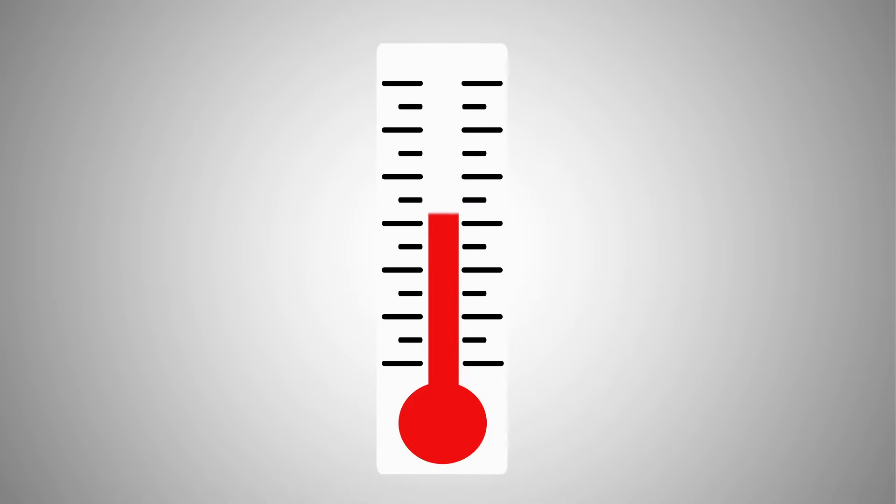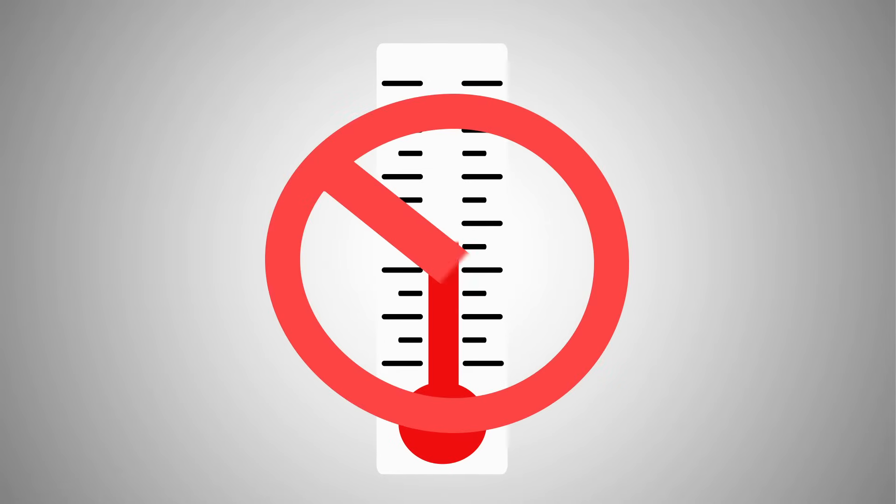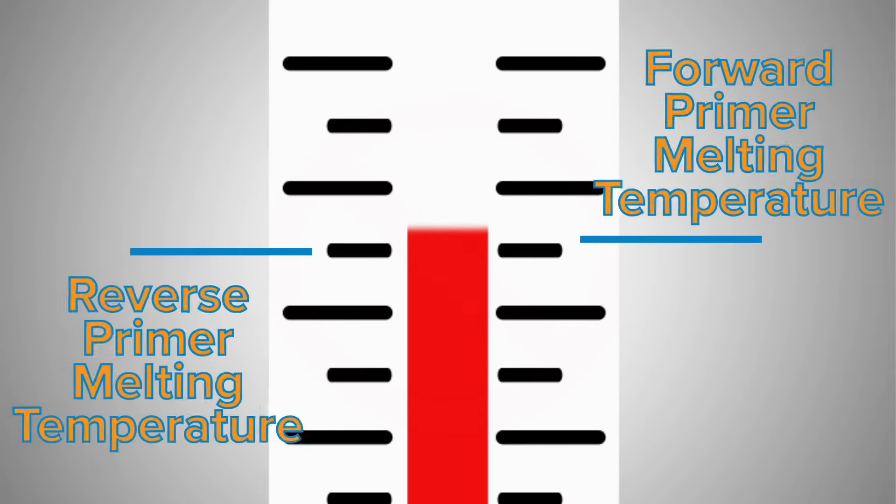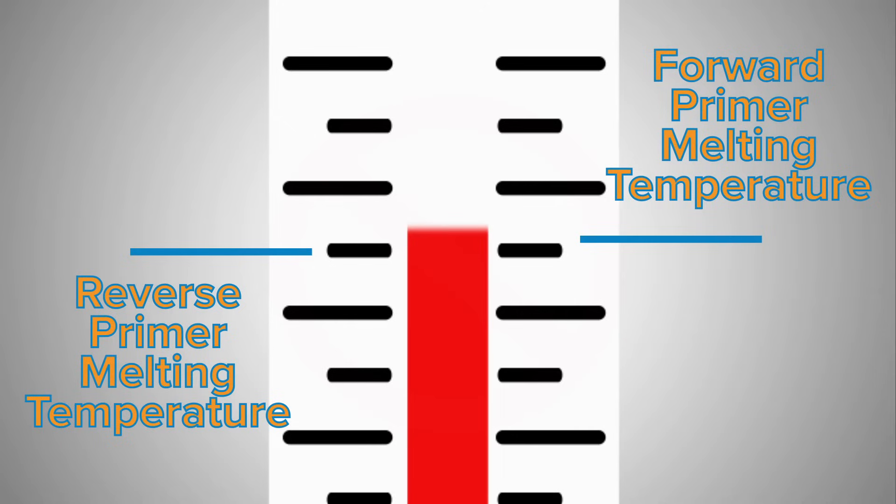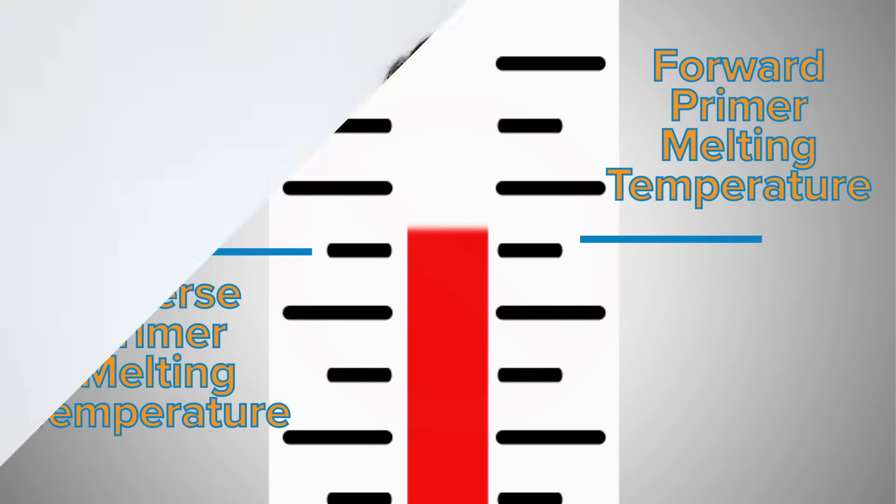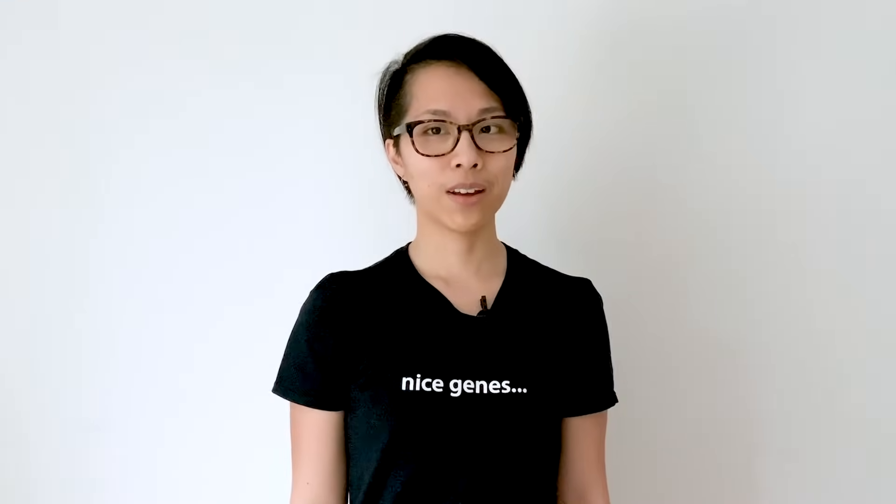Lowering the temperature any further, however, could result in more non-specific binding. The two primers should ideally have similar melting temperatures. There are many tools that can help you calculate this online, but there's an easy way you can quickly do the rough math for yourself.